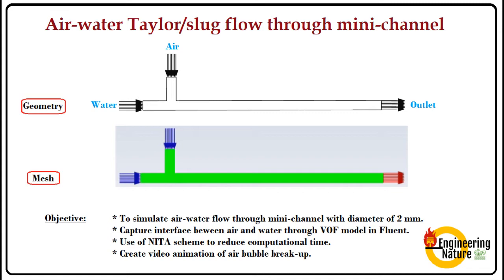This is the similar geometry which I had considered in my previous tutorial of hot and cold water mixing which involved heat transfer. For geometry and mesh creation you can visit that tutorial. I will provide the link in my description box.